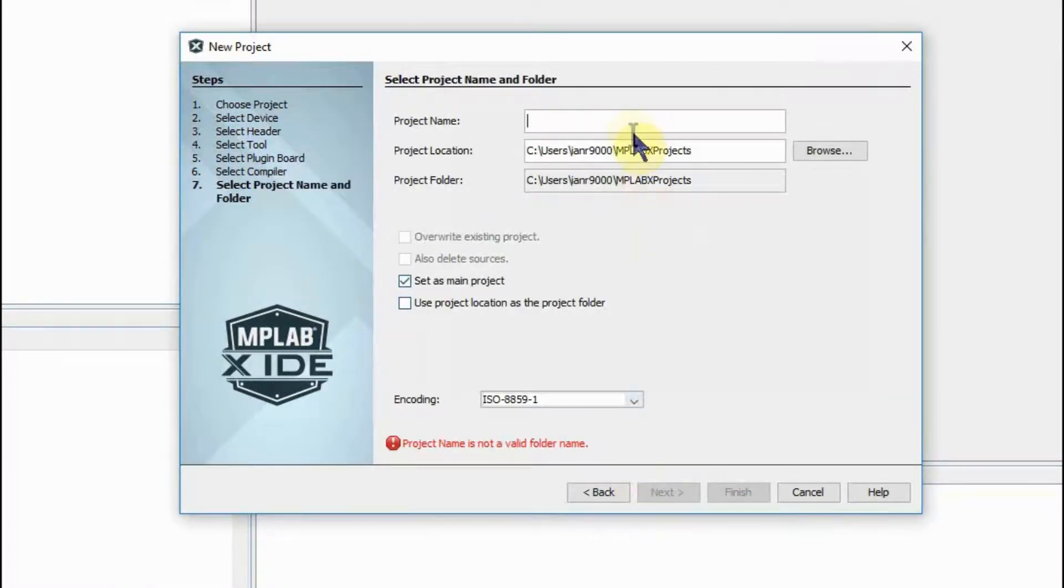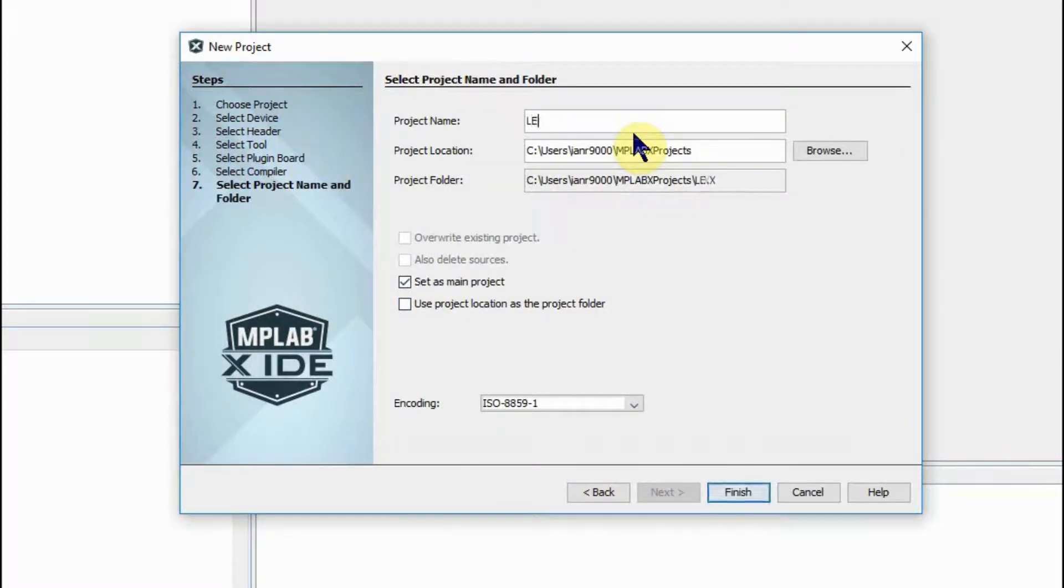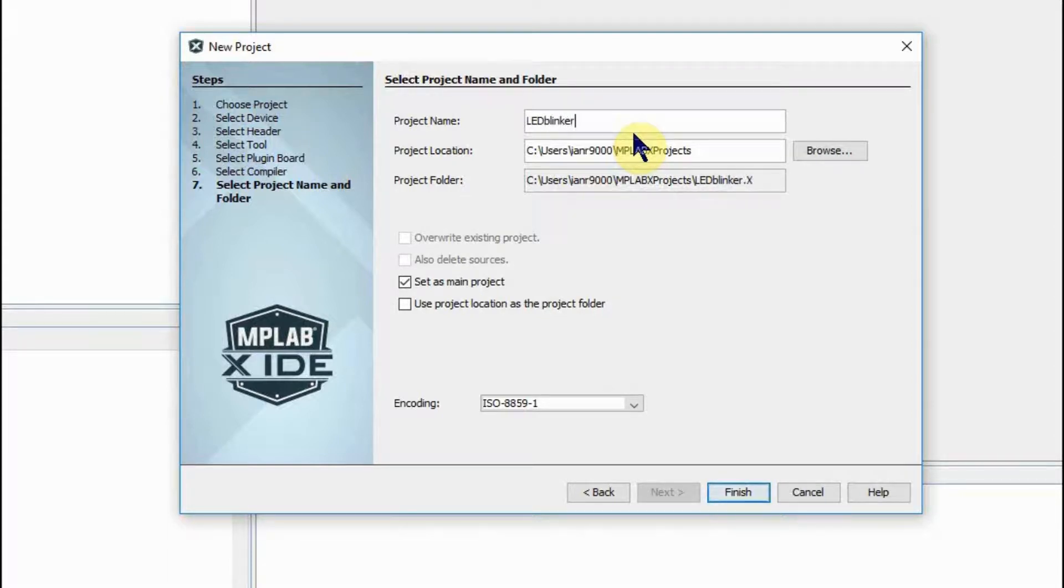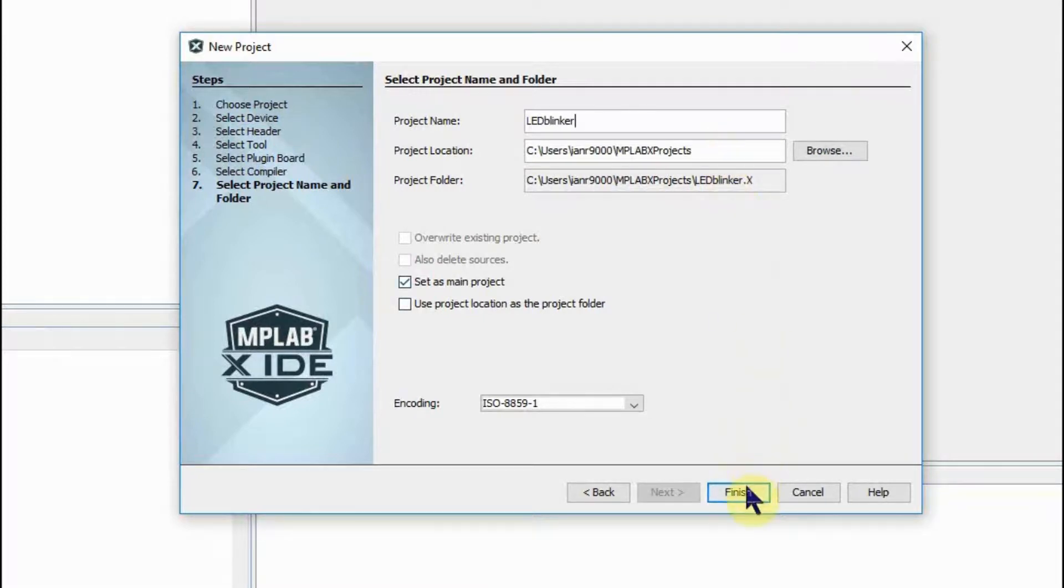Go to next and now we put in our project name which in our case is going to be LED Blinker and we can leave the project directory as the default for the moment. Finish that.